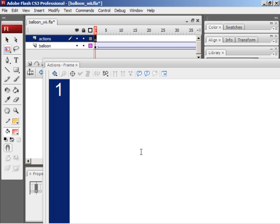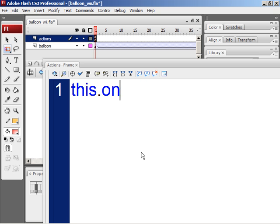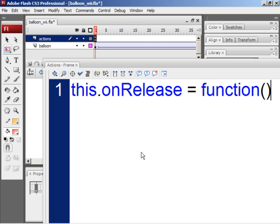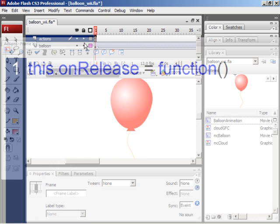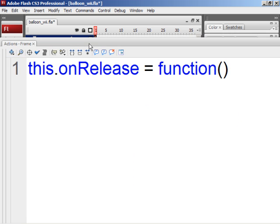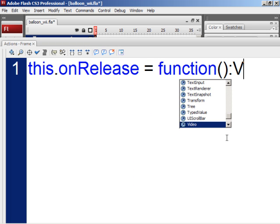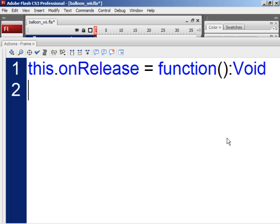Now we're going to write the code that says, if you click on this movie clip, then make the movie clip unload or disappear. So type this.onRelease with a capital R for space equals space, function, open and close parenthesis.